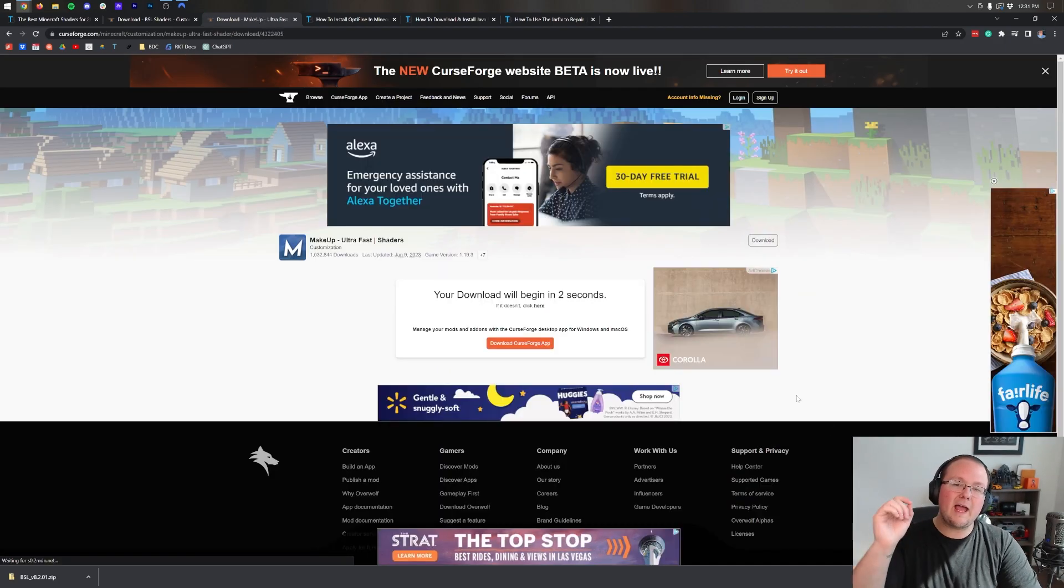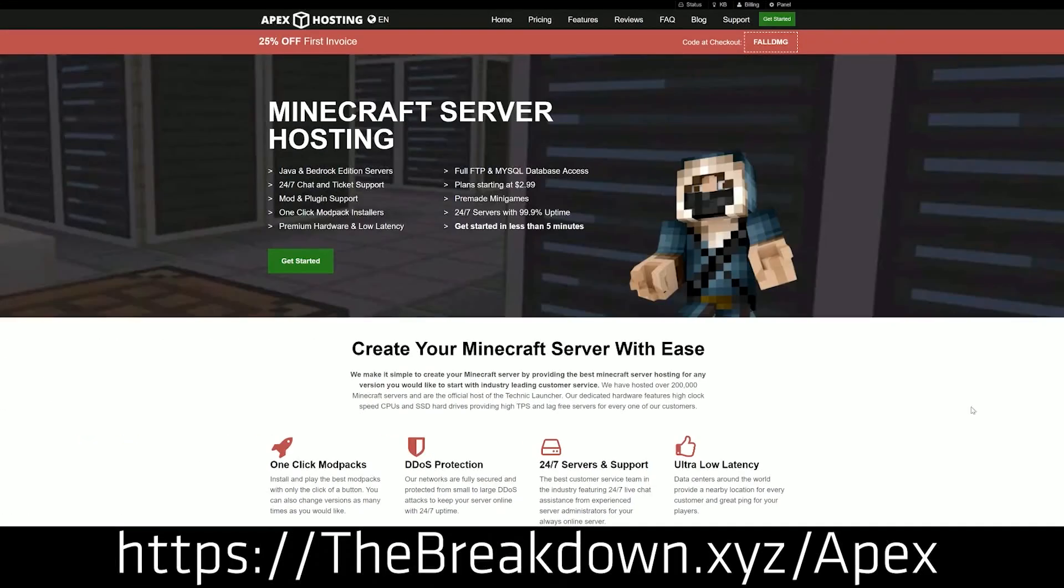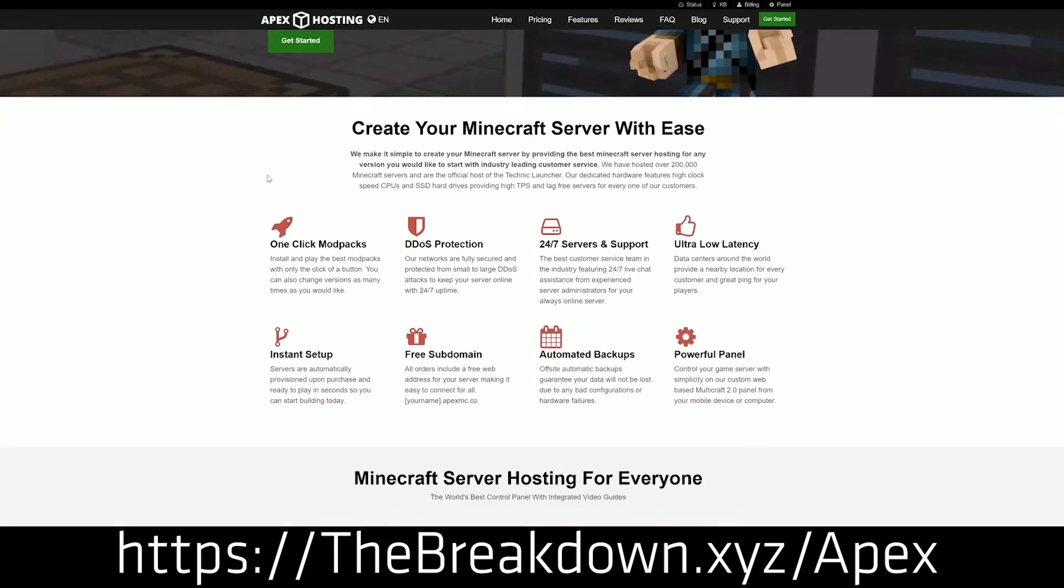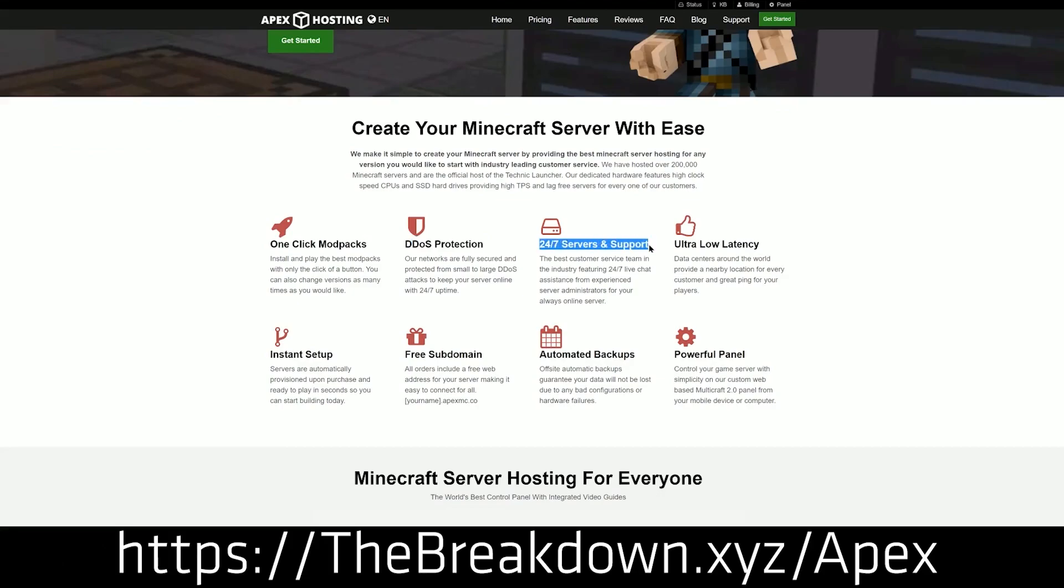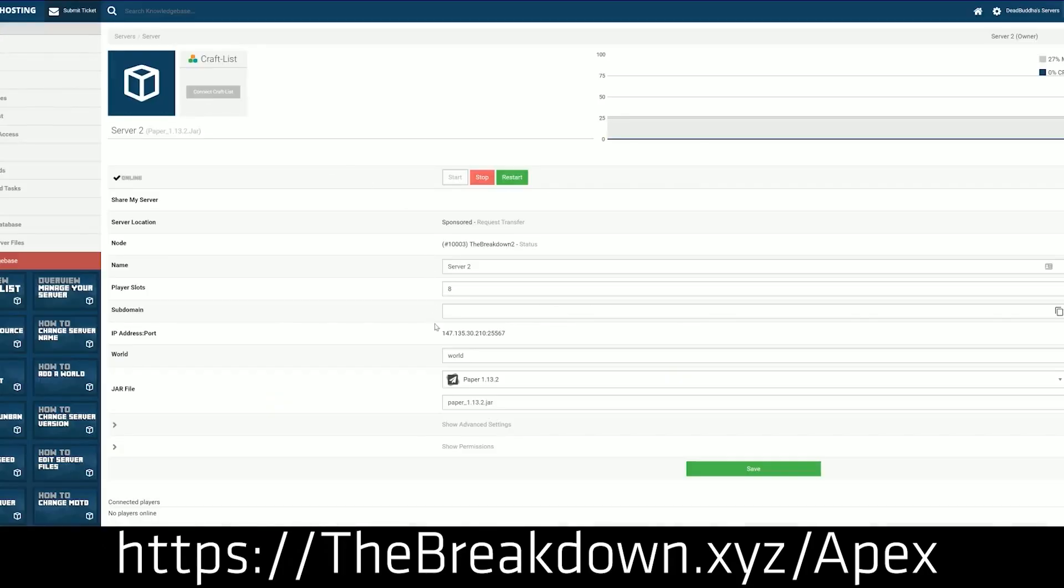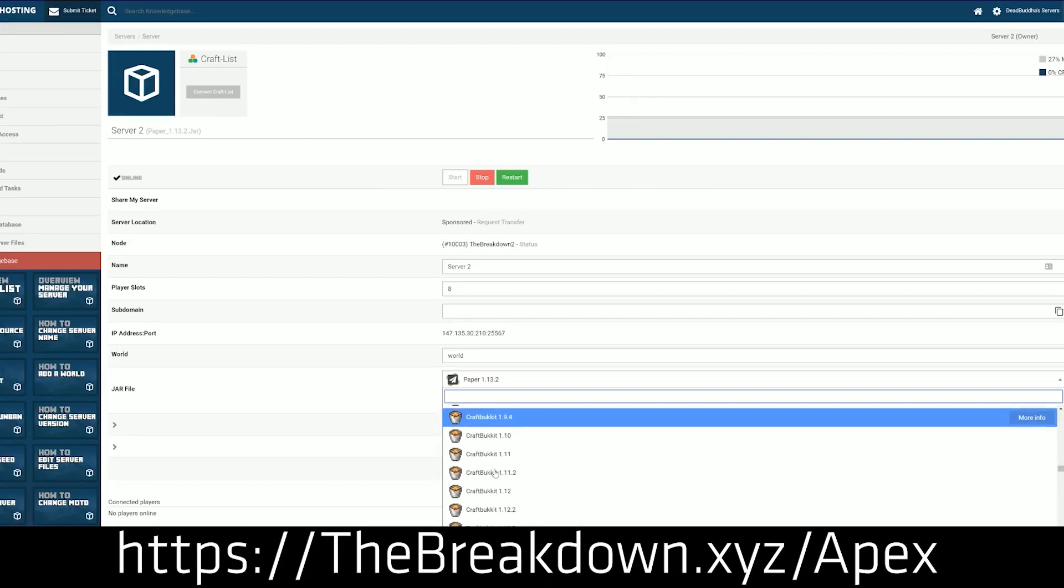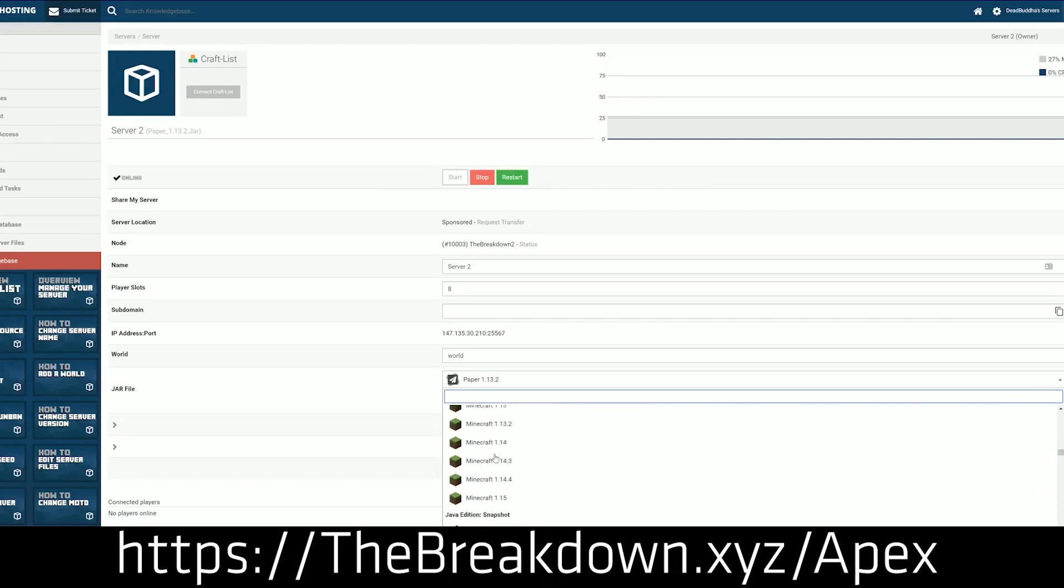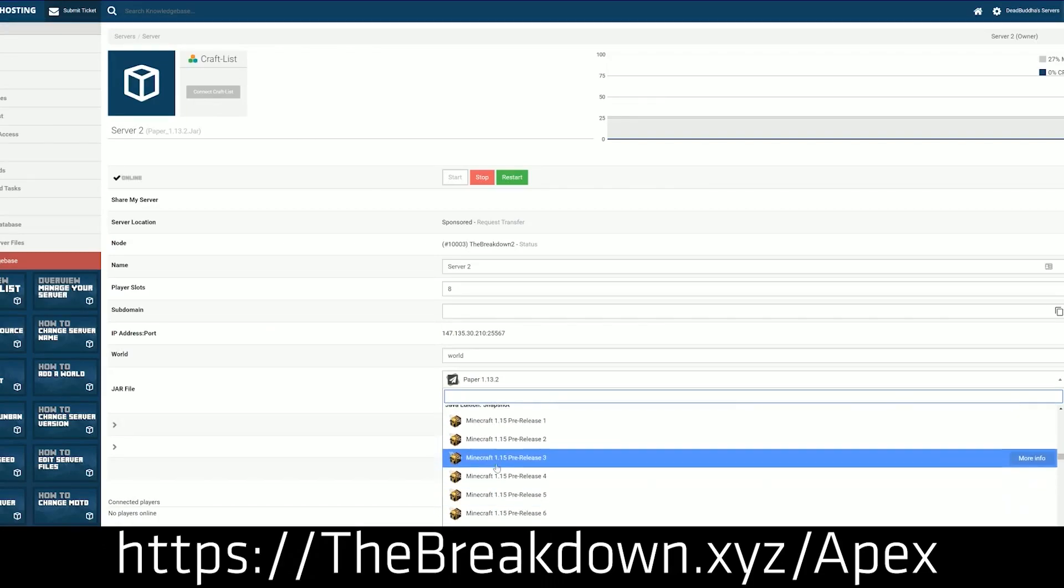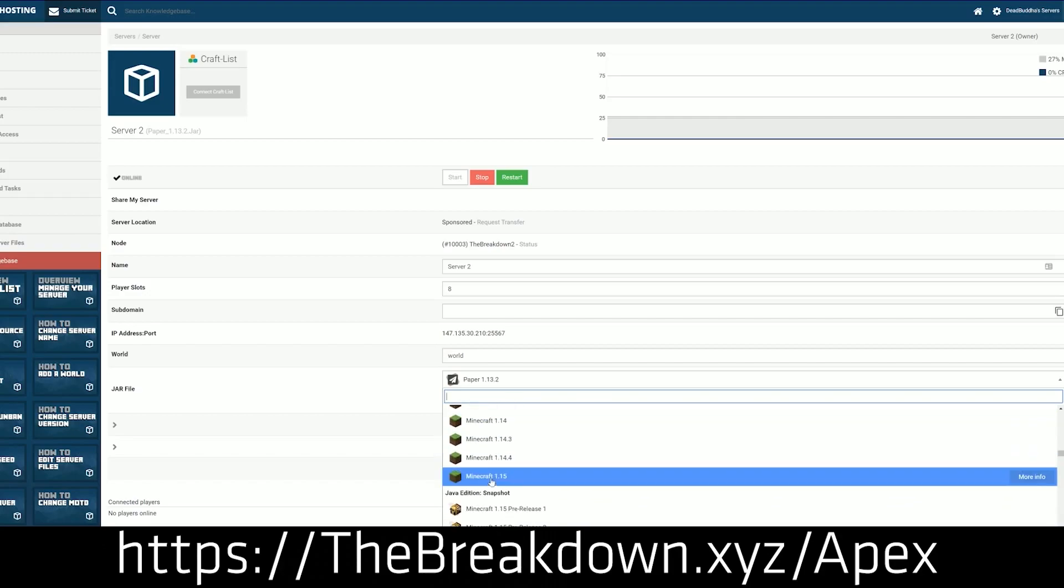While this is downloading, how about a miss our sponsor, Apex Minecraft Hosting? If you want to start your own Minecraft server, look no further than Apex at the first link in the description down below. We host every single Minecraft server we have on Apex Minecraft Hosting. They truly are the best hosting company out there.